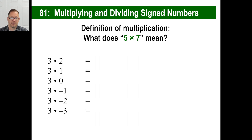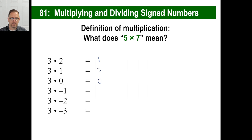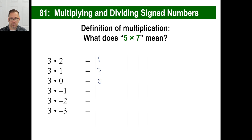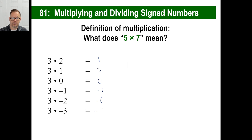So let's look at this setup here. We all know: three times two is six, three times one is three, three times zero is zero. Now you can see the pattern happening each time — going two, one, zero, negative one, negative two, negative three, right down the list. Each time, the answer is going down by three: six goes to three, three goes to zero. So logically, the next answer has to be negative three, then negative six, then negative nine.